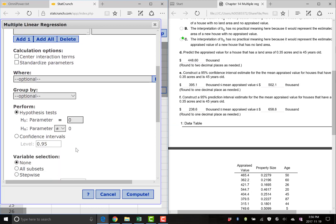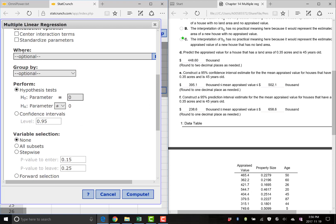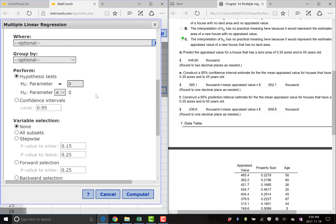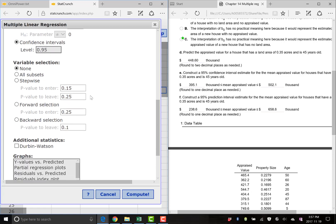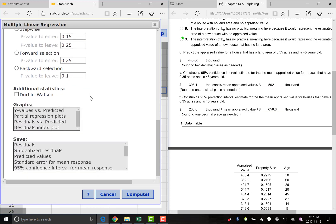And then finally, where, don't worry about that yet. Group by, don't worry about that. We'll use that when we have dummy variables or categorical variables later in the chapter. Now here's what we want, confidence intervals. And here's where you get to set your level. So we want 95%. So we just leave this at 0.95. And if you want, you can spit out your Durbin Watson here as well. It's always good to look at for this question. We don't need it. So I'm just going to not select it yet. Graphs. We don't need any of those yet, but those are useful later.